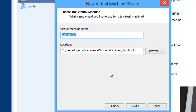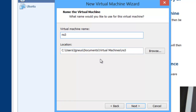Click Next again. It says 'Ubuntu 2' but I'm going to name it NS3 because it's going to be the NS3 machine. The location shown is your C drive — something like C:/Users/[name]/Documents/Virtual Machines/NS3. This machine is being installed on your C drive, so make sure you have some space available there.